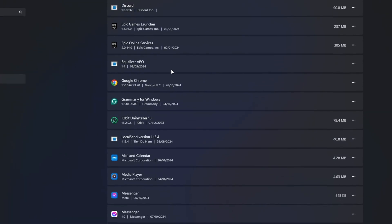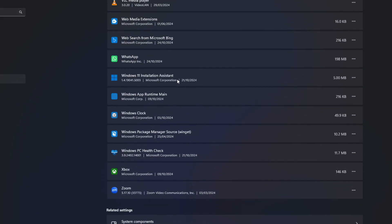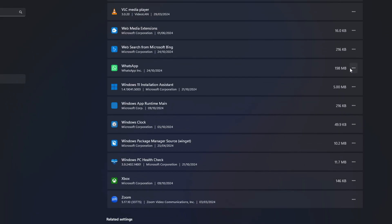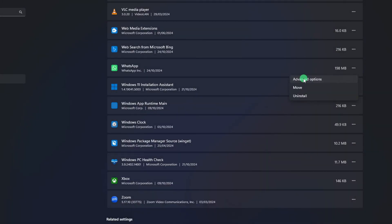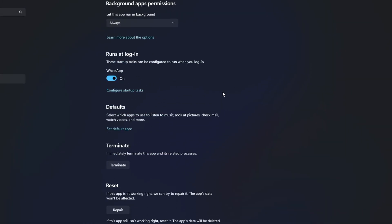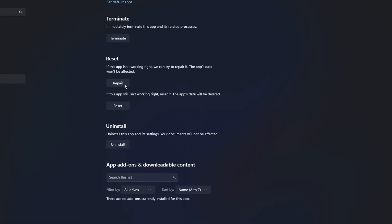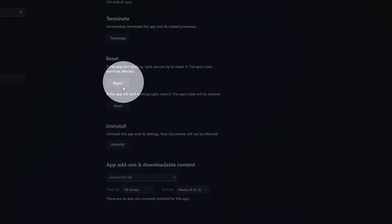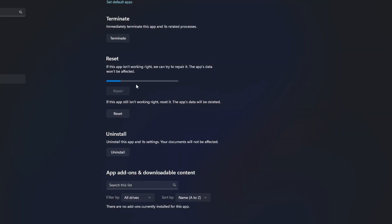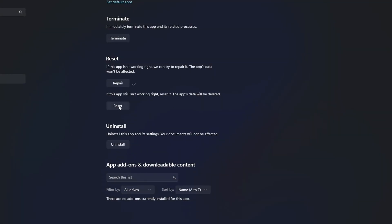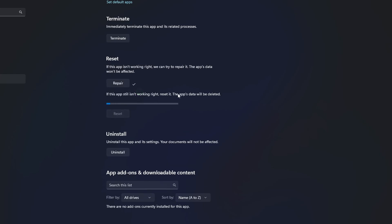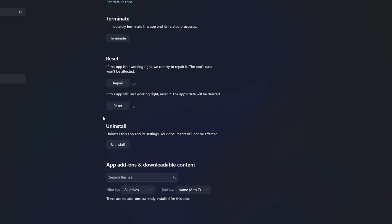Now, find WhatsApp and click the three-dot icon next to it. Next, click on Advanced Options. Now, scroll down a little and click the Repair button. Once that's done, click the Reset button. Then click on Reset from here. After that, check if that did the trick.